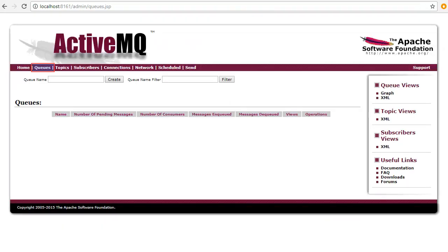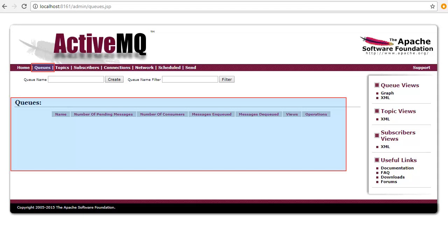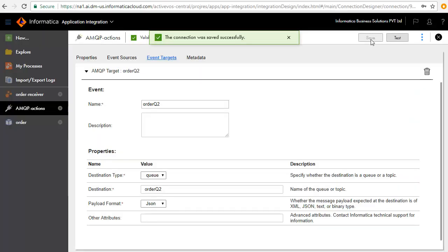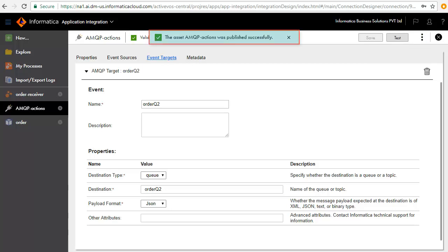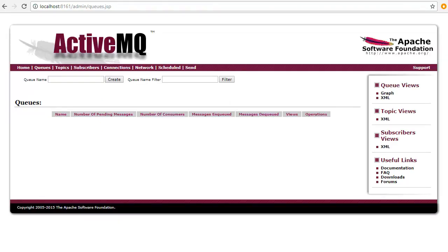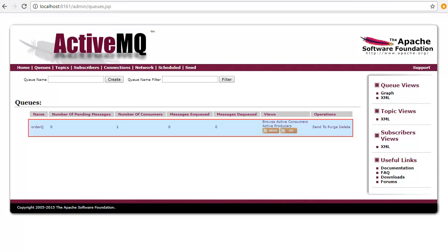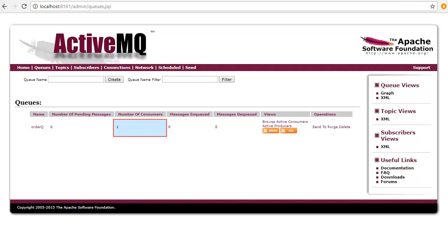Now, on the Active MQ console window, the Queues tab is still empty. Publish the connection. Refresh the Active MQ console. You will see the Order Queue listed here. The number of consumers is 1, which is your local agent.